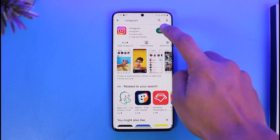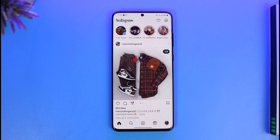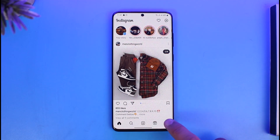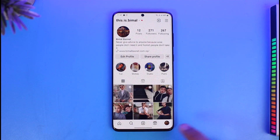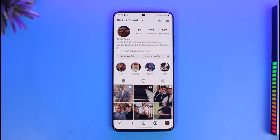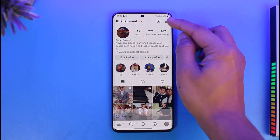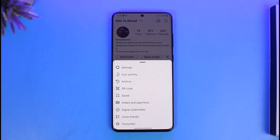If you want to remove your card details from Instagram, all you have to do is open the Instagram application. Once you launch the Instagram app, you will see this type of interface where you need to tap on the profile icon from the bottom right to come to your profile page. Then tap the three lines icon located at the top right hand corner of the screen.